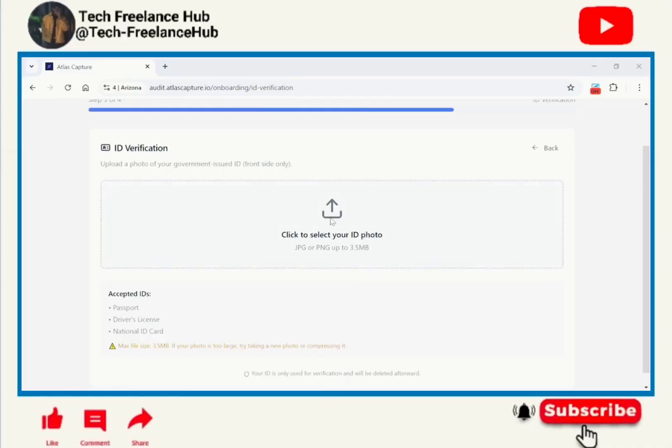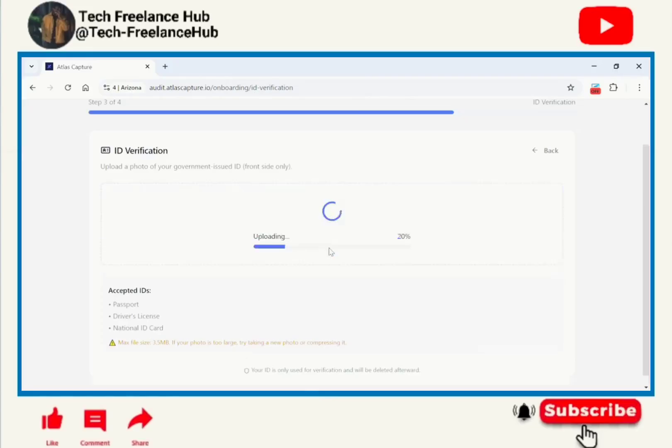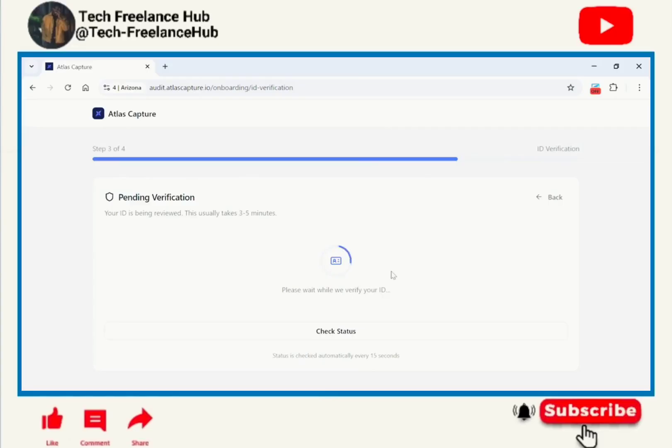ID verification. Let us verify our identity card. I'm uploading my ID, upload. Pending verification. At this point we're just waiting for them to verify our identity, so give it some time to load. It will take three to five minutes.